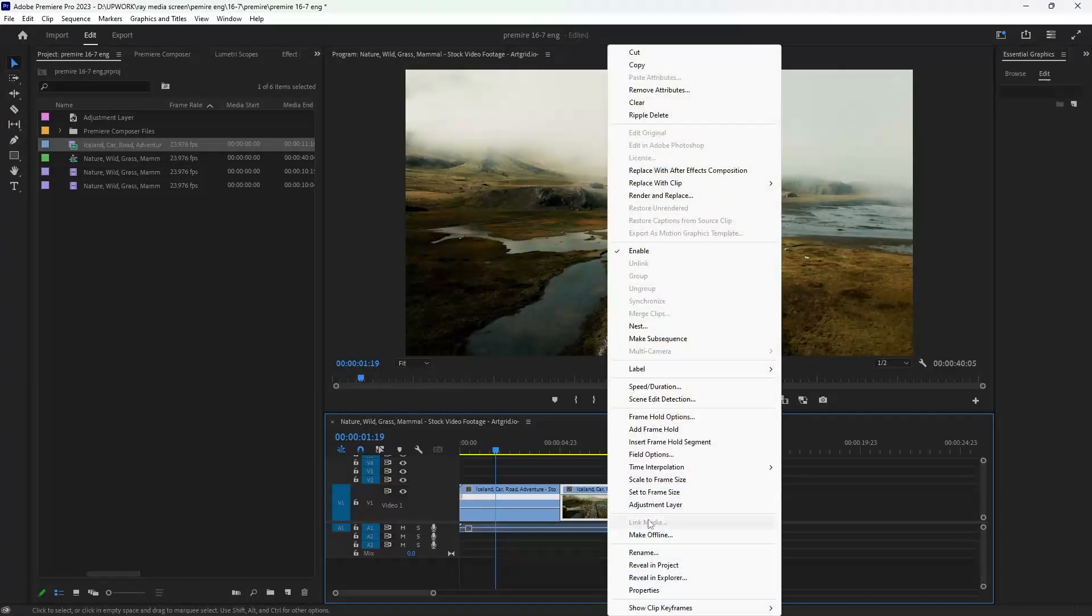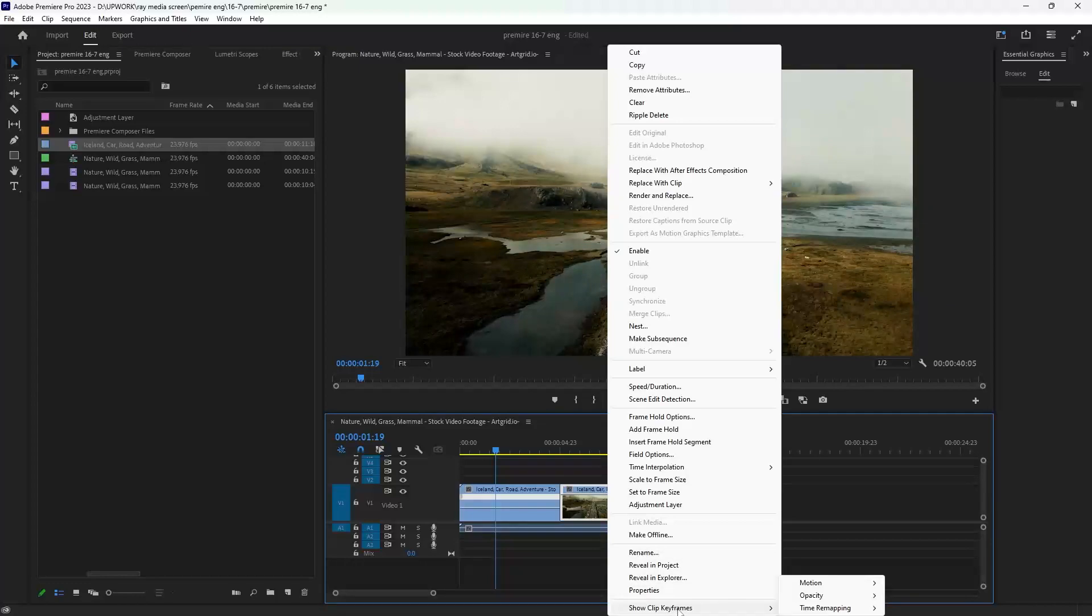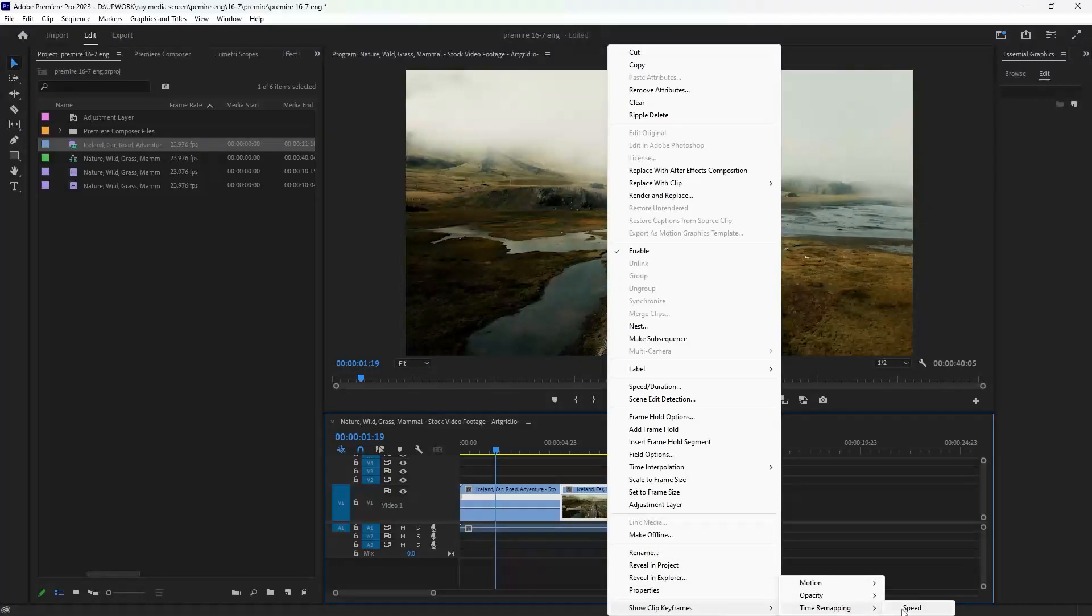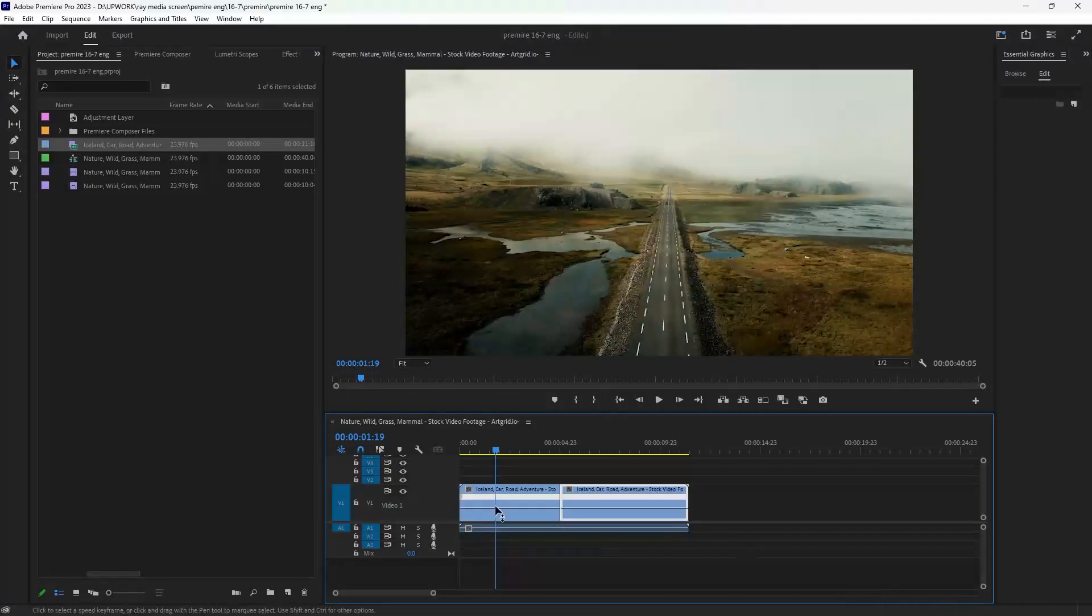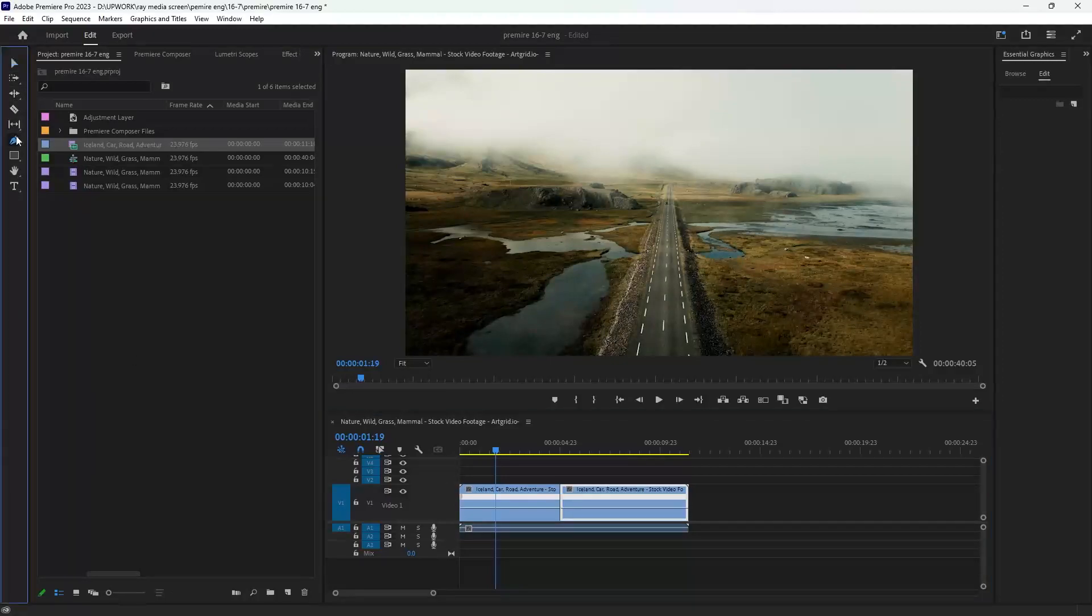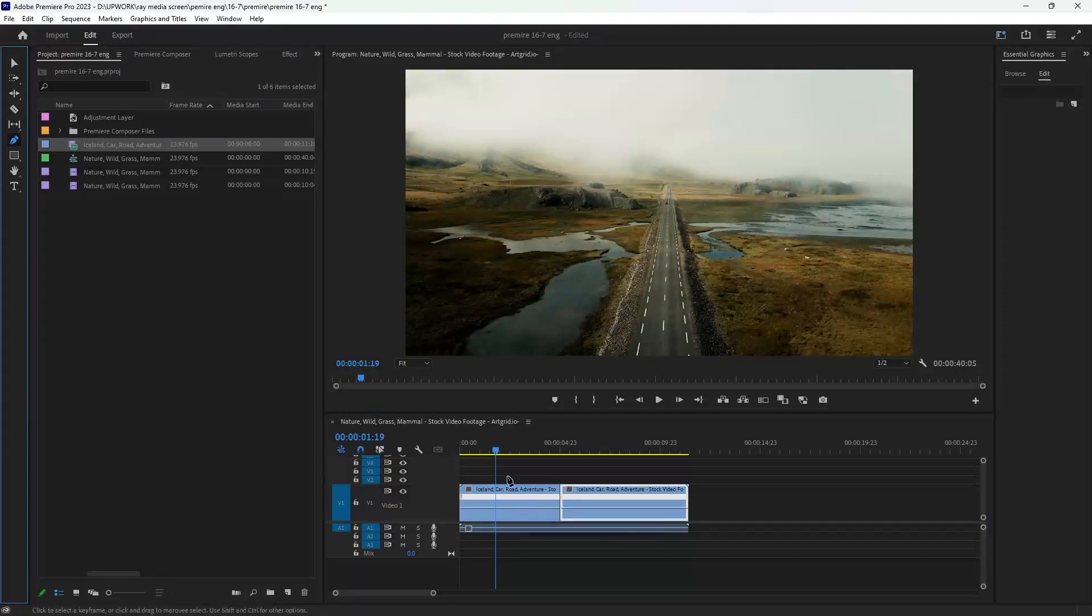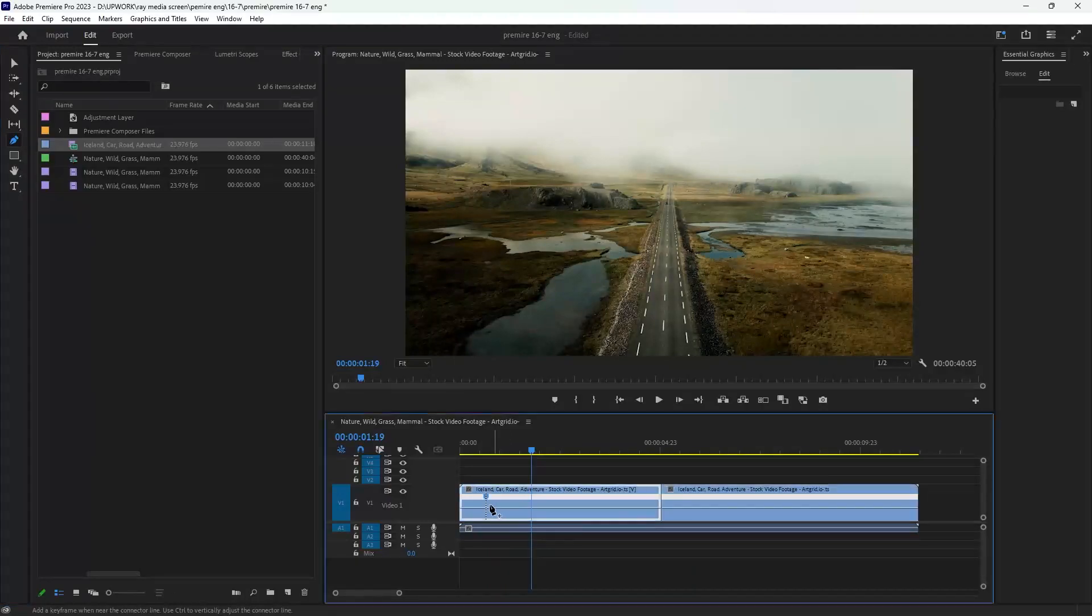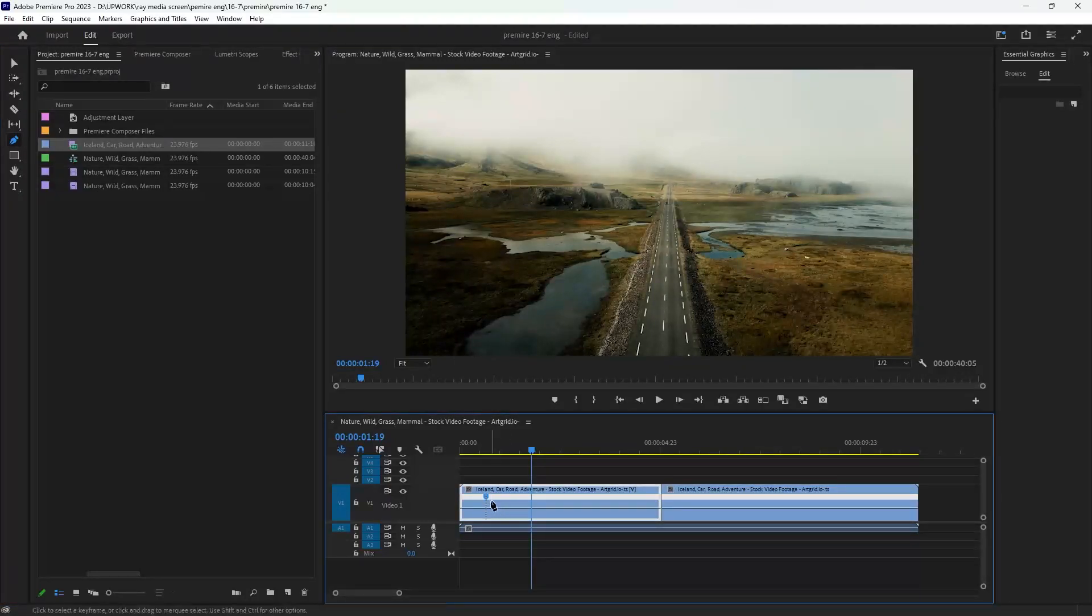Then select your pen tool from here or by pressing P from your keyboard. Our speed will start from this point. Make the same thing with the other clip.